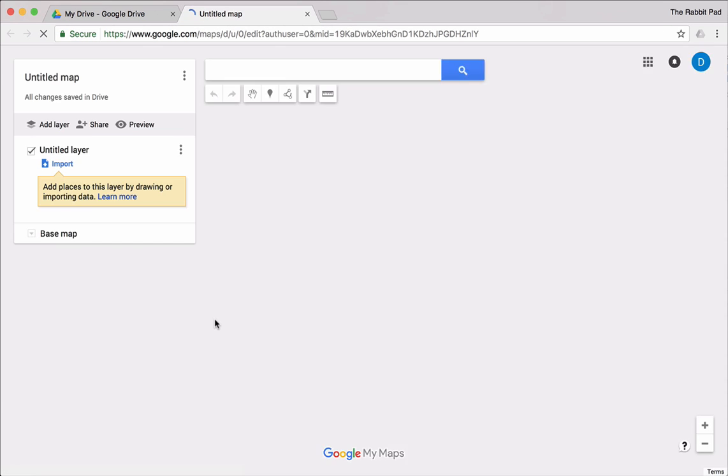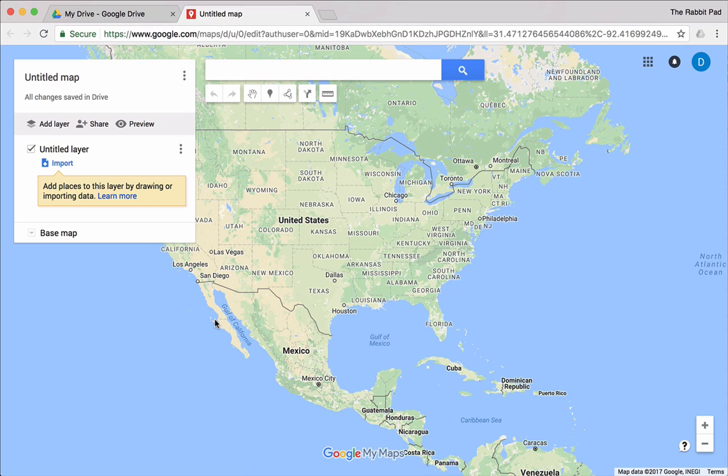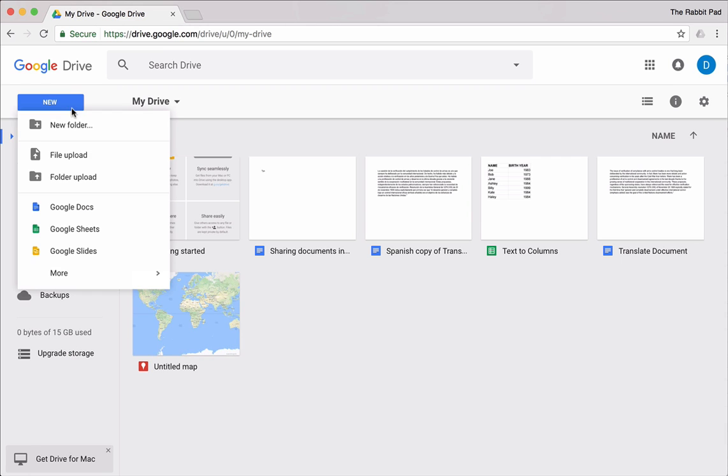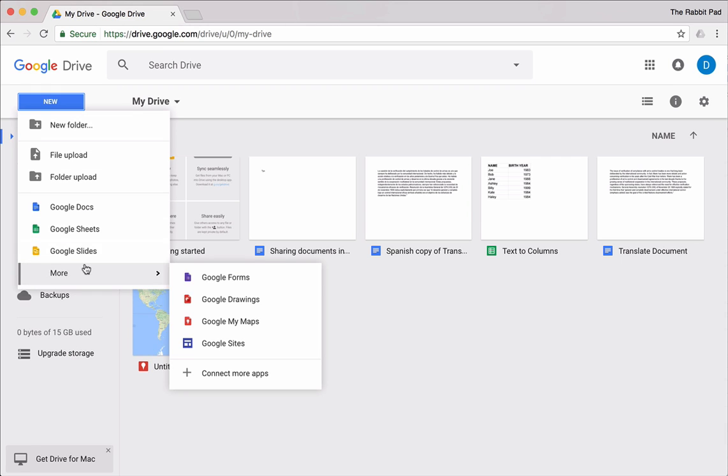You also have Google My Maps, where you're able to create your own maps. Perhaps if you have a business and you want to put a personalized map on your website, Google My Maps is a way to do that.